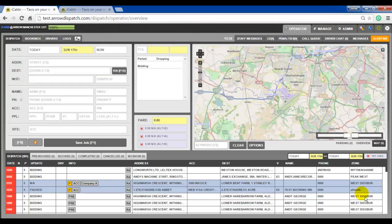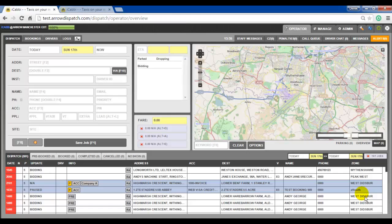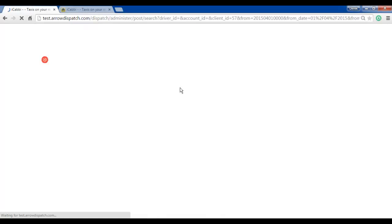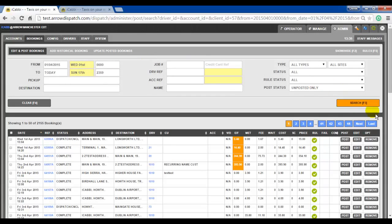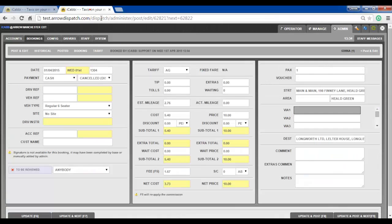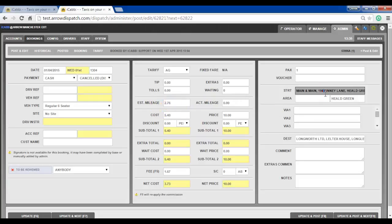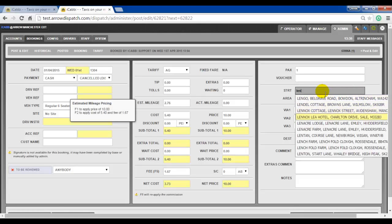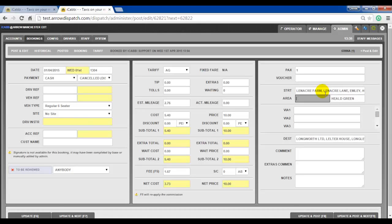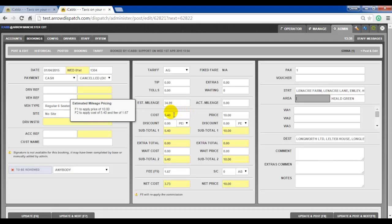Post and edit. The estimated mileage field will now automatically adjust if the pickup or destination is changed. This can be found from Admin, Bookings. Enter search criteria and search. And then edit on any particular booking. Note the estimated mileage. Edit the pickup or destination. The estimated mileage will then update. And that will trigger the pop-up, which will allow you to adjust the cost and the price using the F1 and F2 keys.